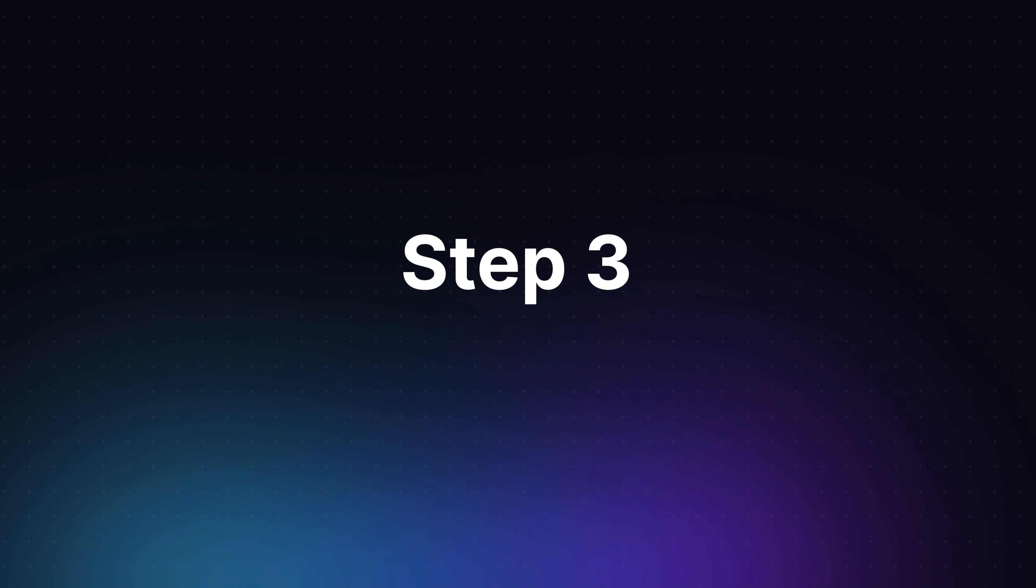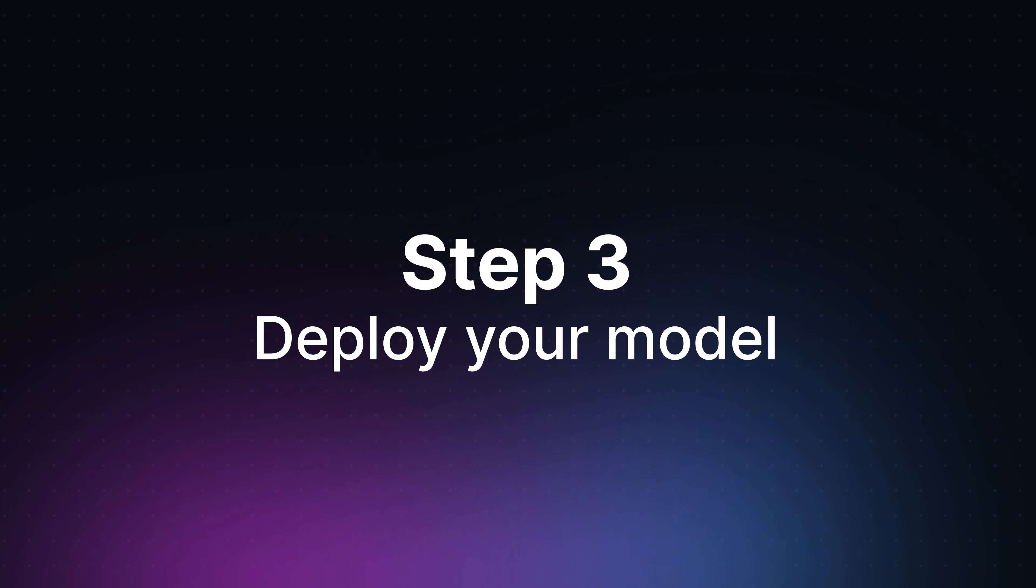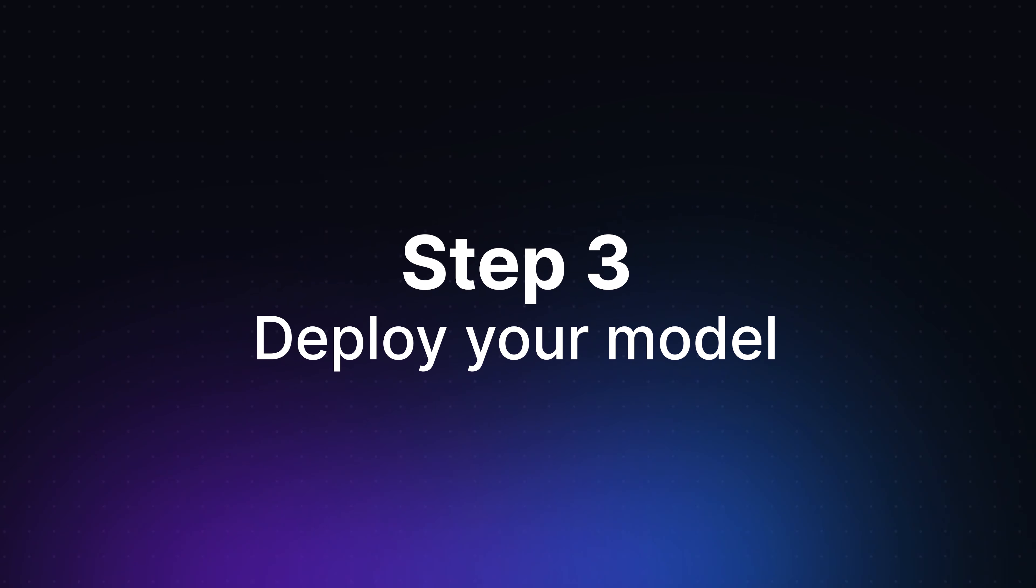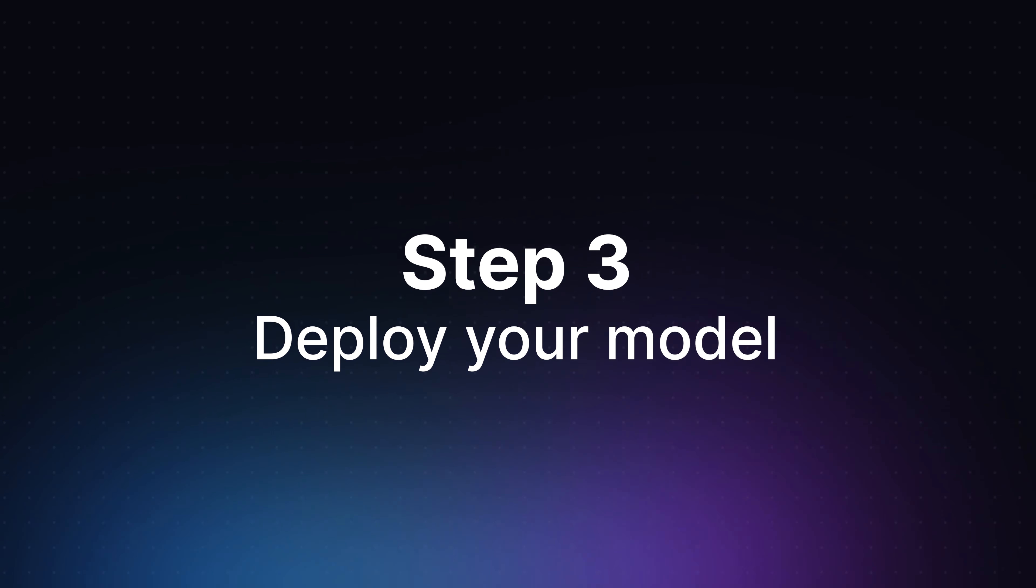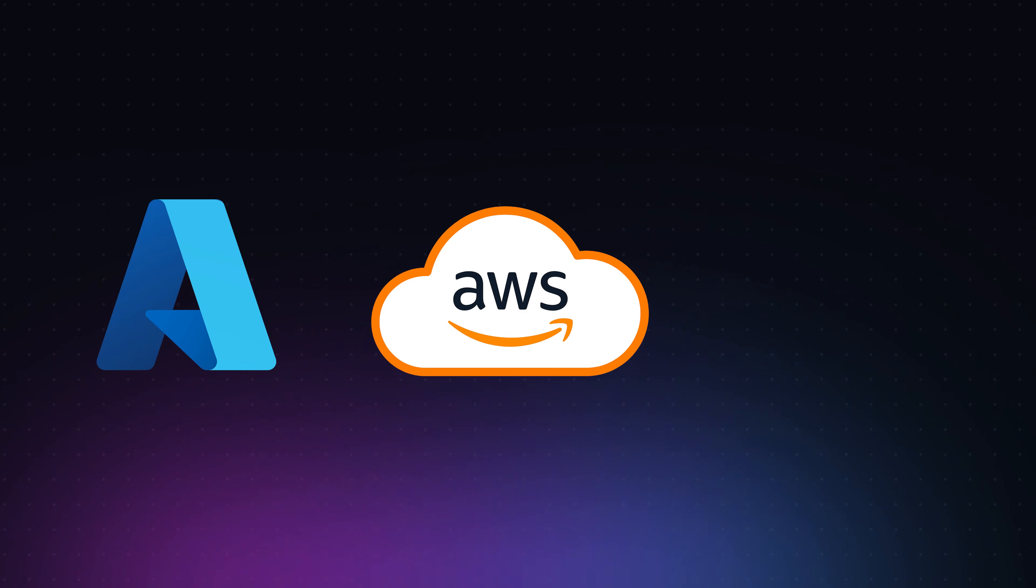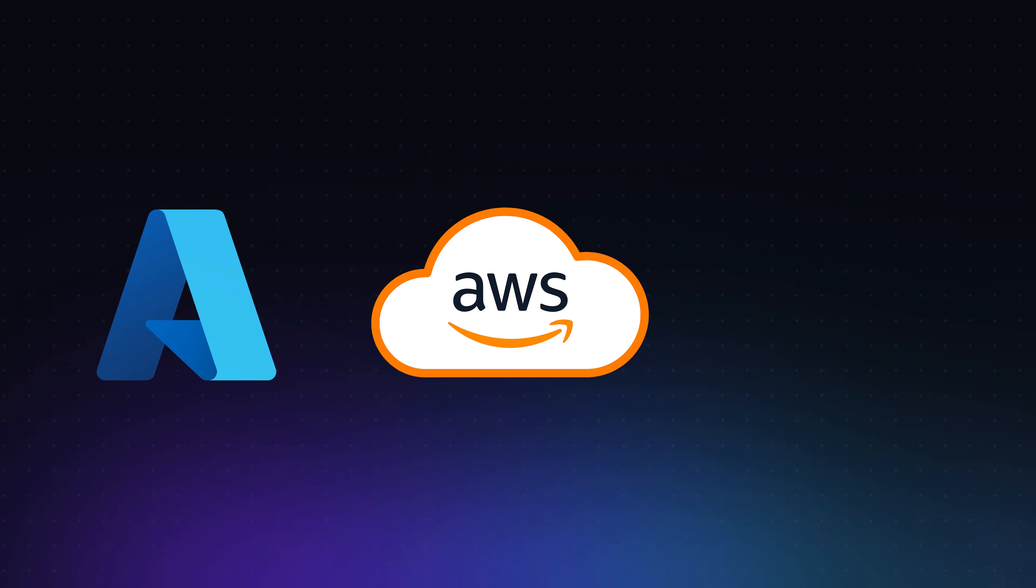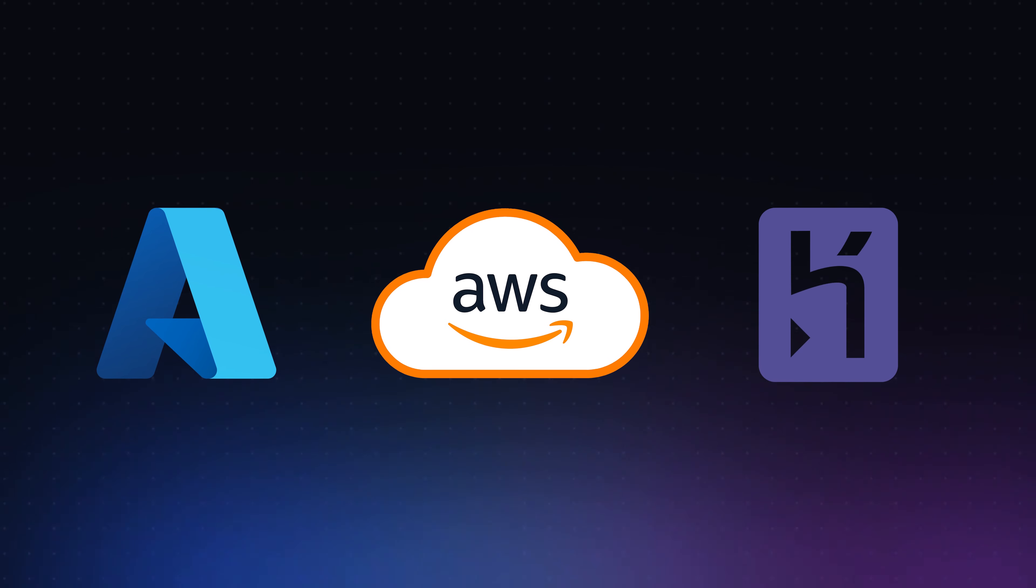Next up, step three. Deploy your model using a solution that accepts HTTP requests. There are multiple deployment options available for your model, including cloud platforms like Azure and AWS, as well as platforms such as Heroku. In our example, we'll simply use a free tier EC2 Ubuntu instance on Amazon Web Services for deployment.